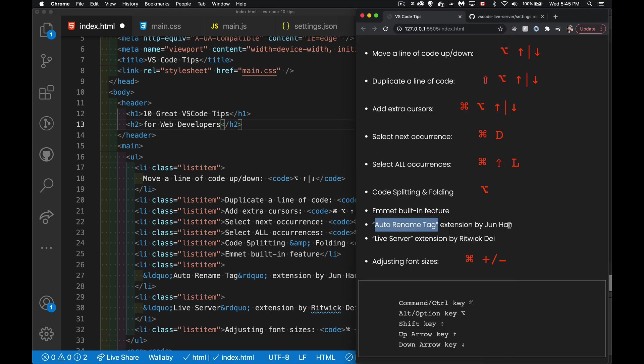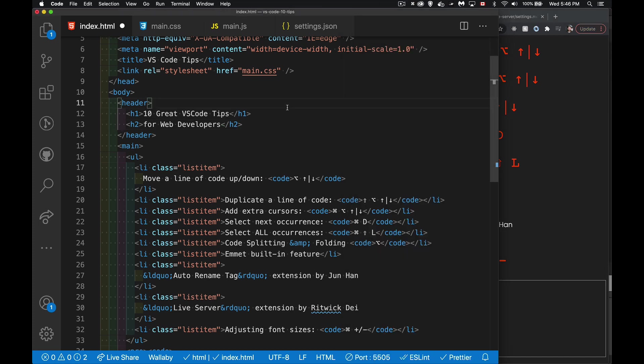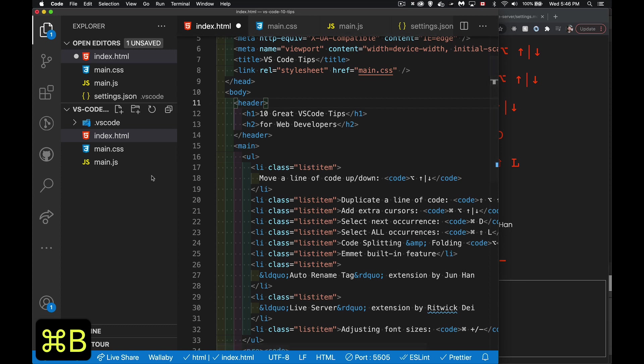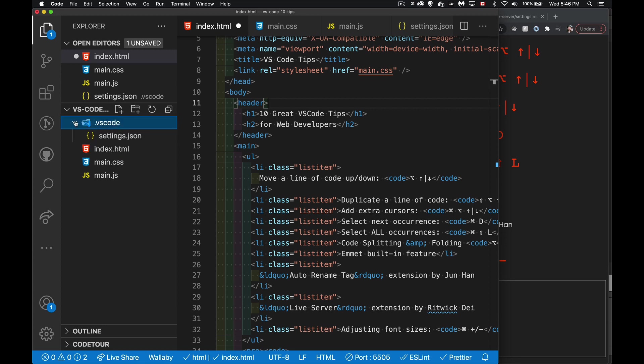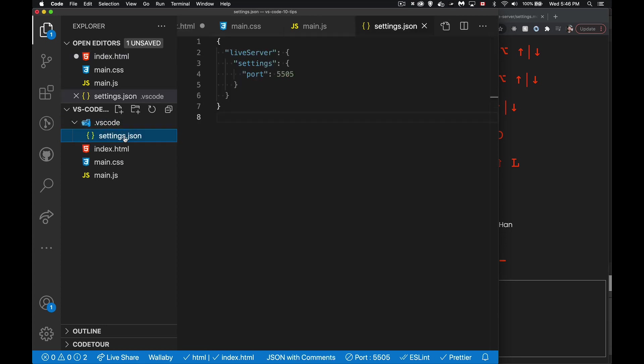Great extension by Jun Han. So you can download that through the extension panel here. Live server is another extension. That's the one that I'm using that makes my website here come up as if it's running through a web server. So 127.0.0.1. That's localhost port 5505. This port, I specifically chose which port number to use.